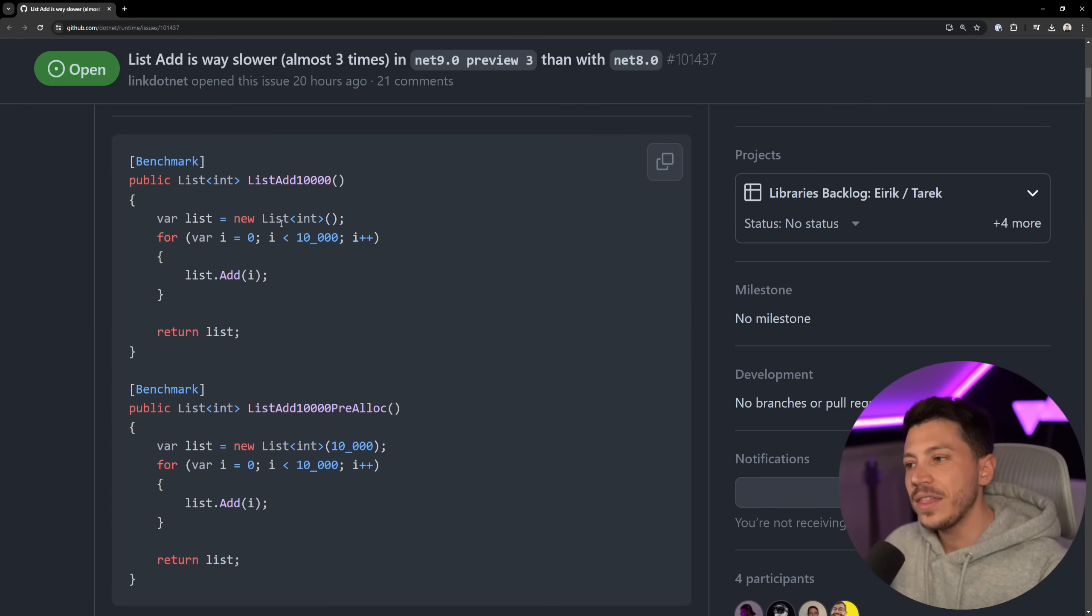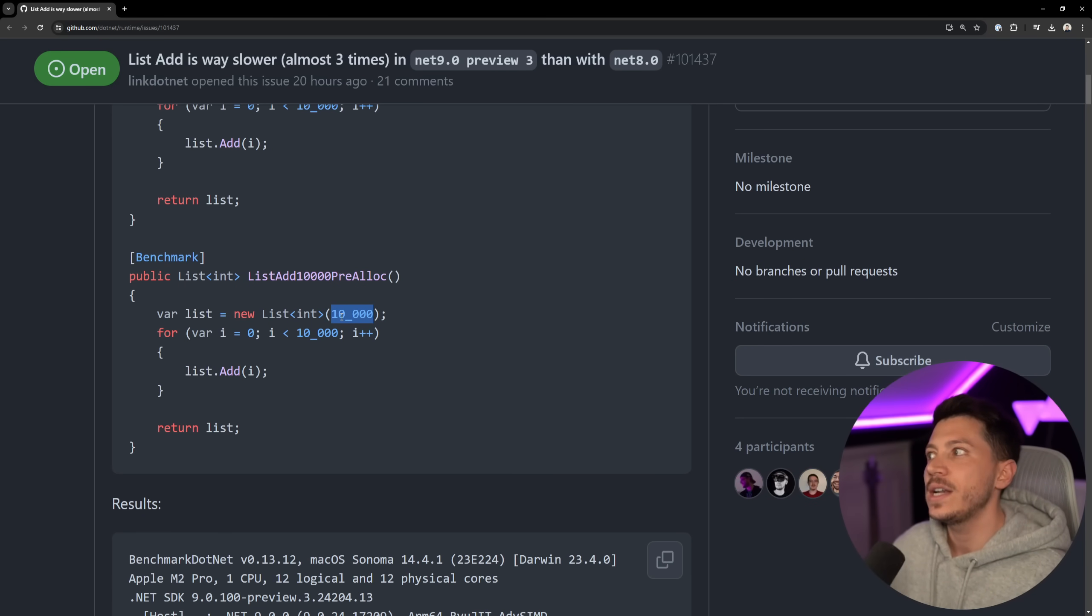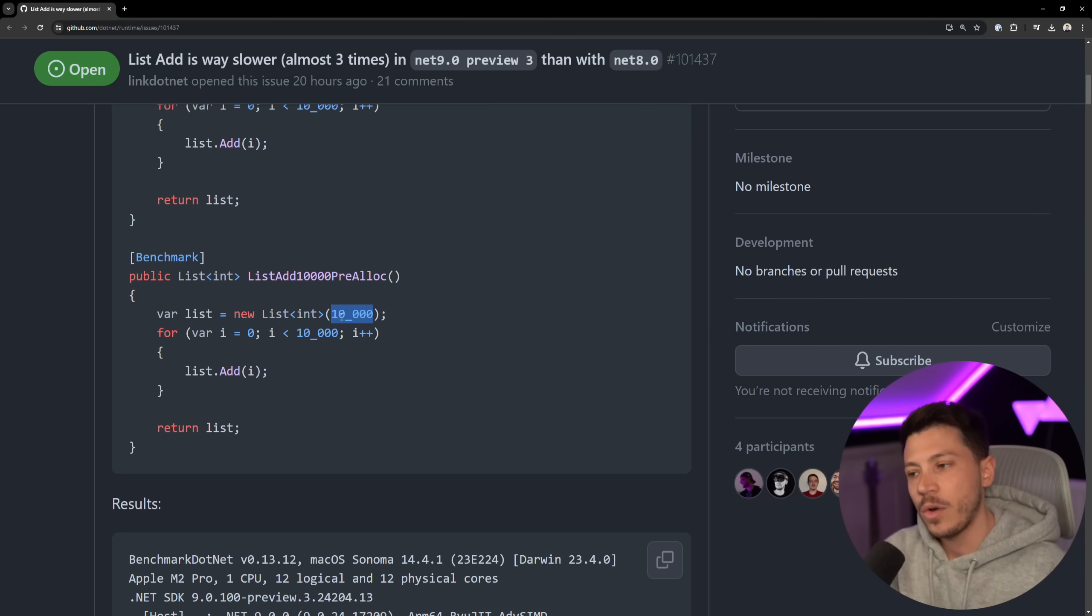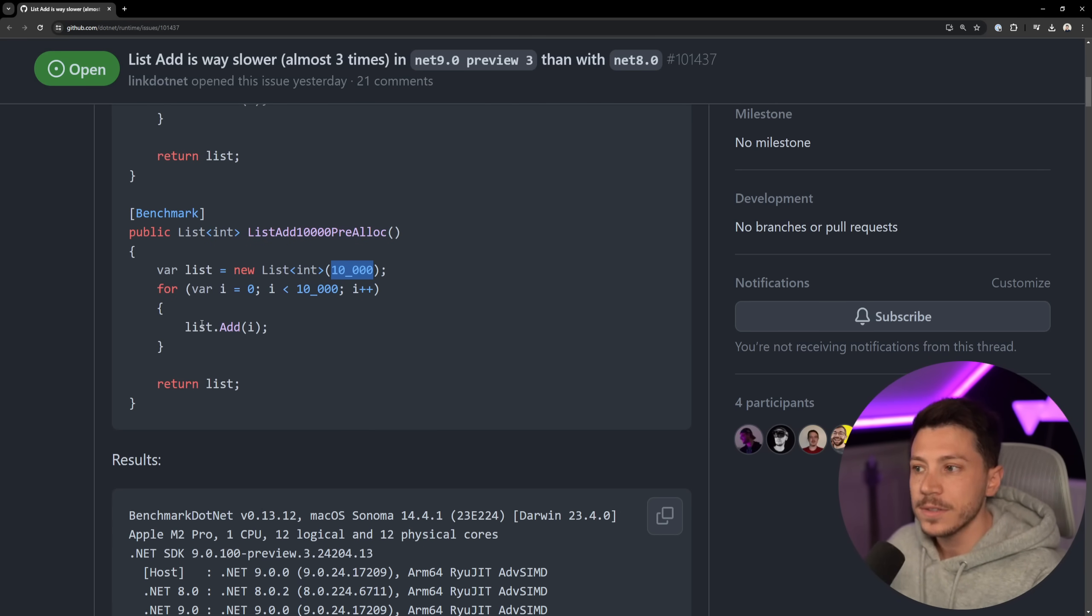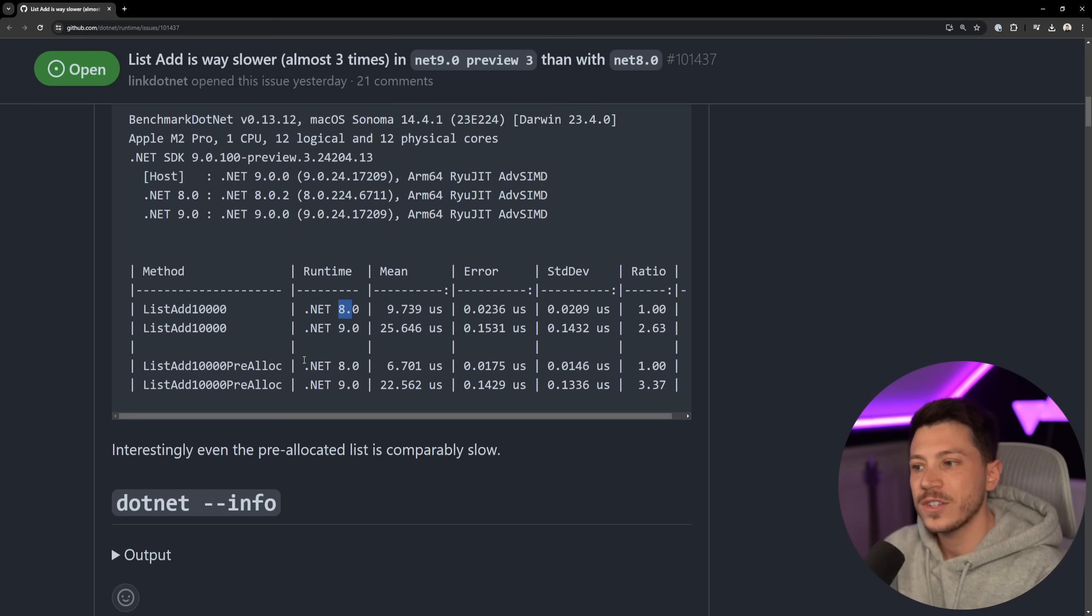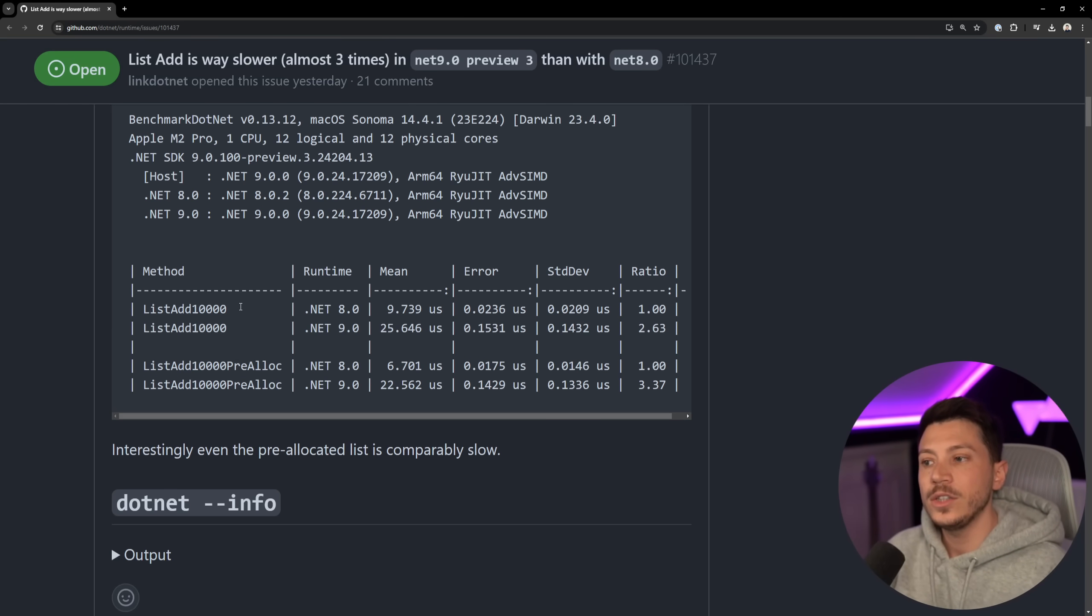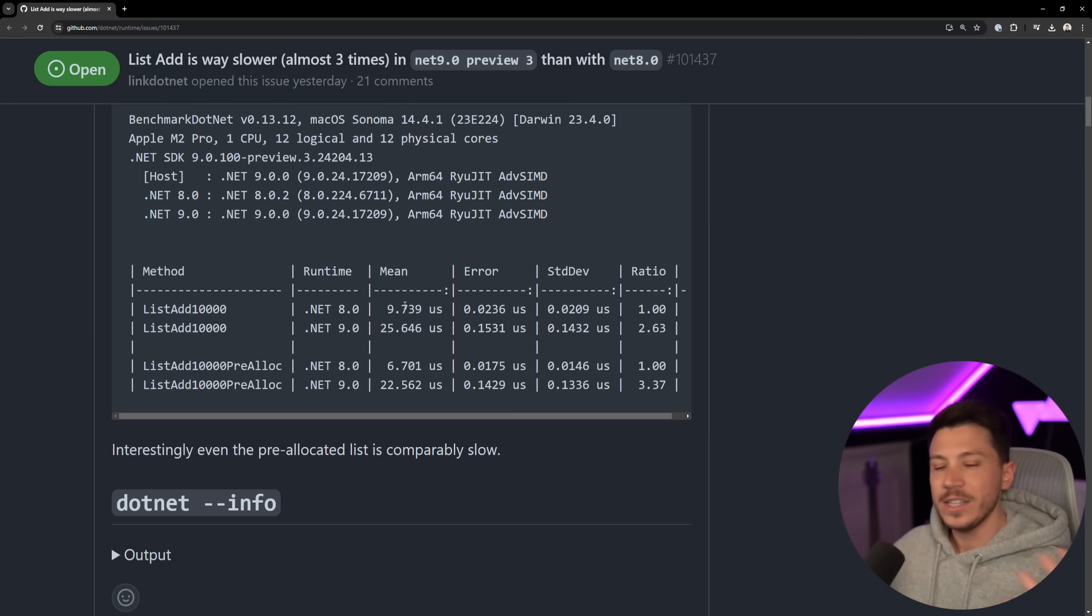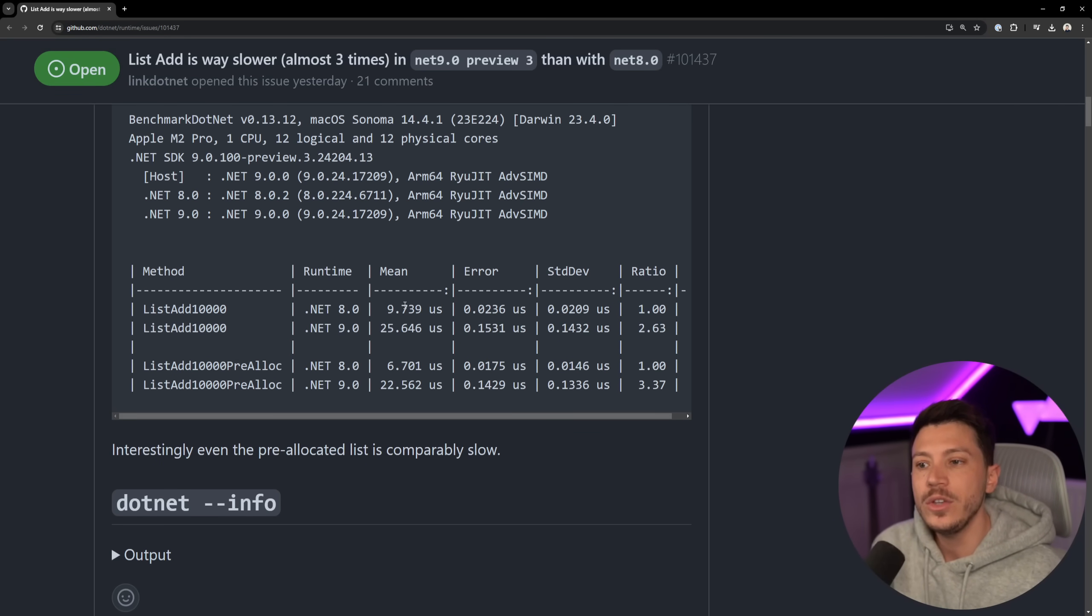He has a list and then adds 10,000 items. Then he has a list with a pre-allocated size of 10,000 items, because every list is backed by an array in C#, and resizing the array as you add items has performance overhead. By pre-defining the size if you know it, you can save performance. What he noticed is that you go from 9.7 microseconds in .NET 8 and 6.7 microseconds in .NET 8 for the non-pre-allocated and pre-allocated versions respectively. But then when you see how it performs in .NET 9, you have 25.6 microseconds and 22.5 microseconds. Because list and List.Add is used so much